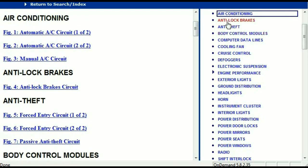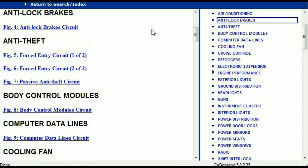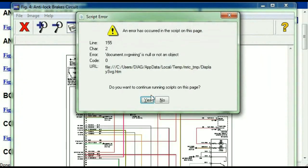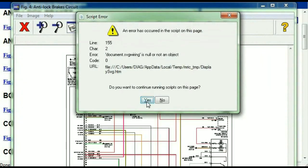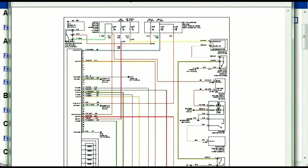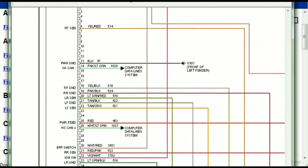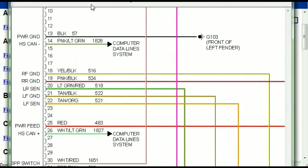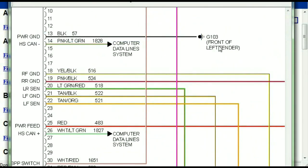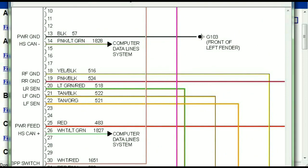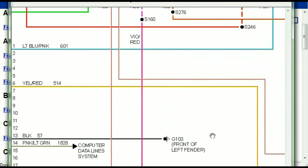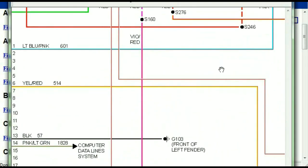So I'm just going to open the anti-lock brakes so you can see how it's going to look like. As you can see right here, all wires are being represented in color, and the exact colors you are looking at are going to be the colors of the wires which are within your vehicle.